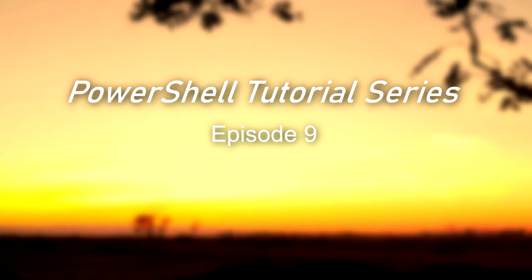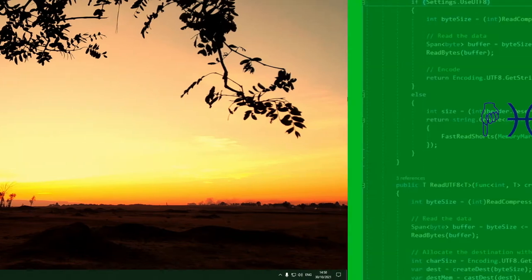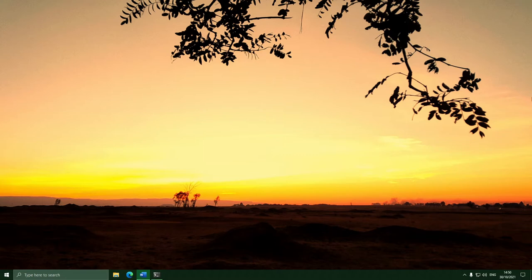Hello everyone and welcome to the 9th episode of the PowerShell video series. In this episode, we're going to cover two very important PowerShell structures that allow you to create even more complex scripts, and throughout this video we're going to put together what is perhaps the biggest thing we've ever made in the entire series. It's going to be pretty interesting. We have a lot of ground to cover, so let's dive straight into it.